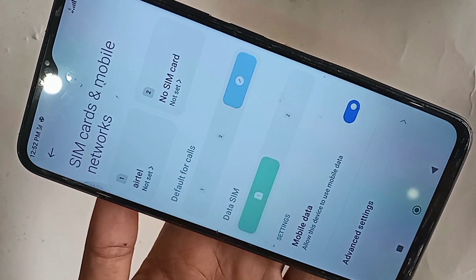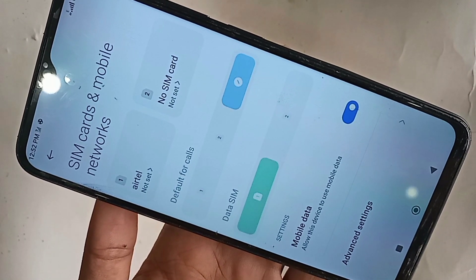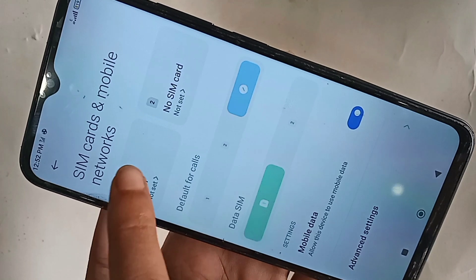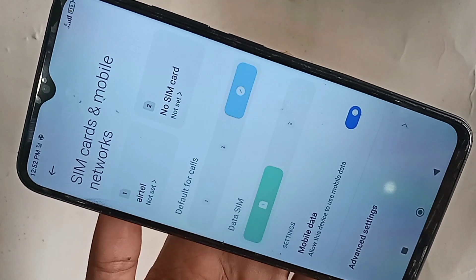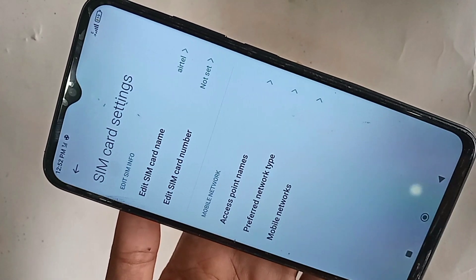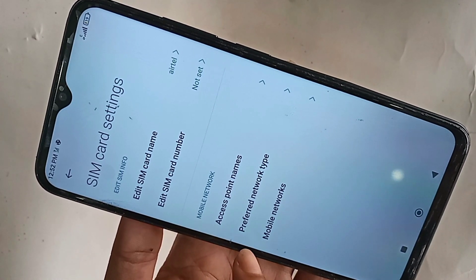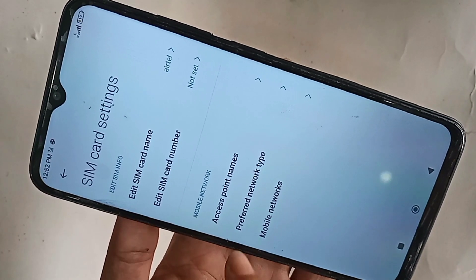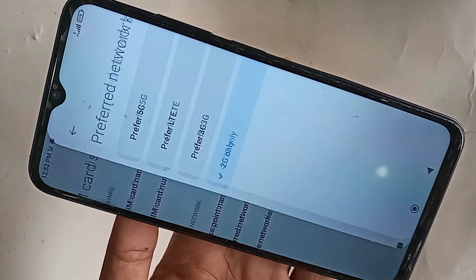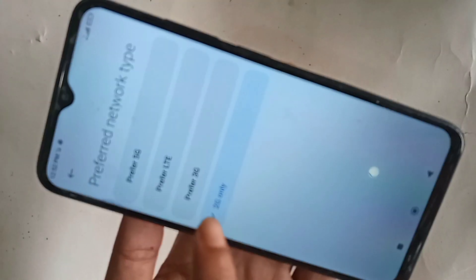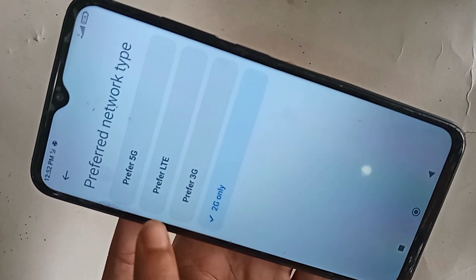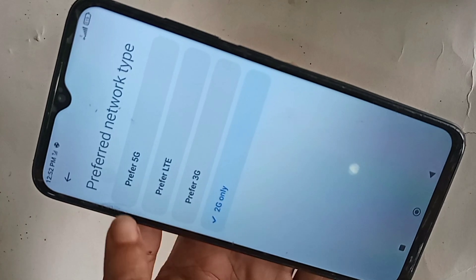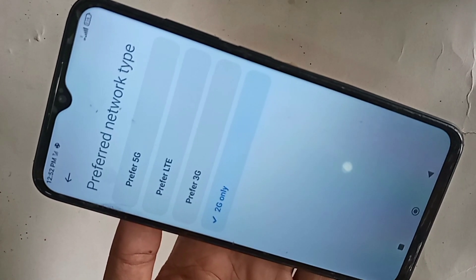Go to SIM card and Mobile Networks and enable your SIM card. This SIM card is active for 5G network. When you click on it, you will see an option called Preferred Network Type. Click on it.